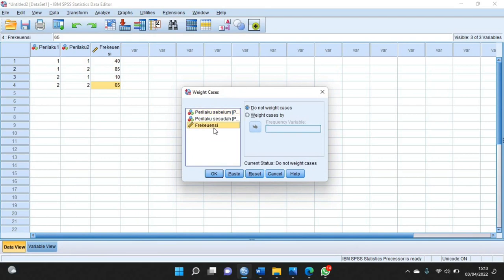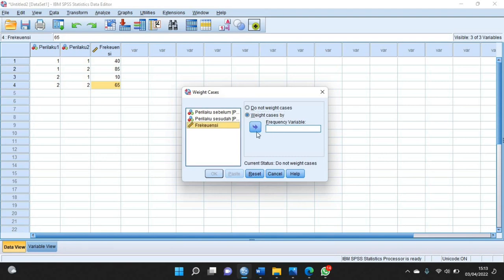Di bagian frekuensi ini, sebelumnya di bagian weight cases by ini kalian klik dulu. Di bagian frekuensi ini kalian pindahkan ke frequency variable, kemudian klik OK.